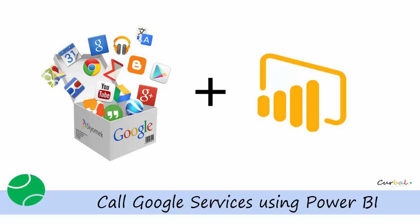Hello and good evening, this is Ruth Pozuelo from Curva.com and today I'm going to show you how to use Google services with Power BI.